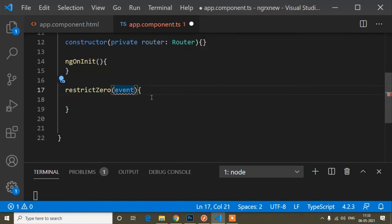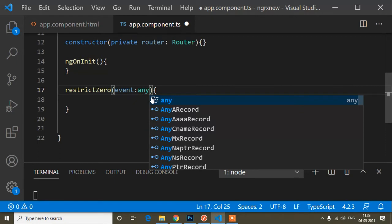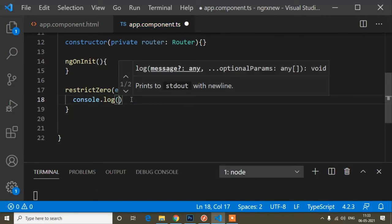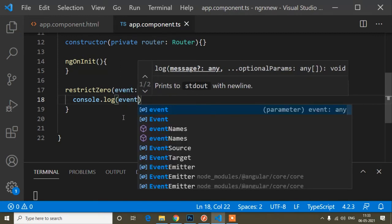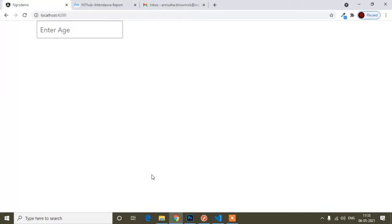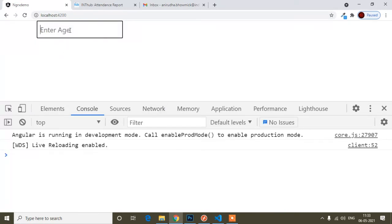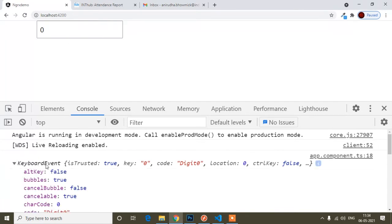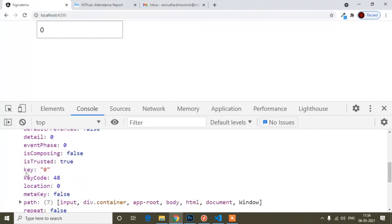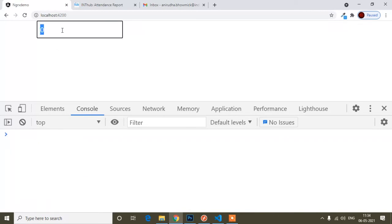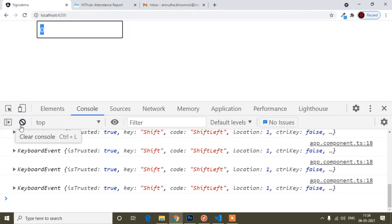For the event parameter, I can name it 'event' or anything else — it just denotes the $event object passed from the template. I'll set its type to 'any' to avoid TypeScript errors. First, I'll write a console.log of the event to check what output I'm getting. After saving, let me open the console to inspect it.